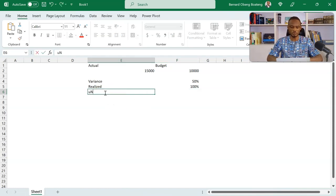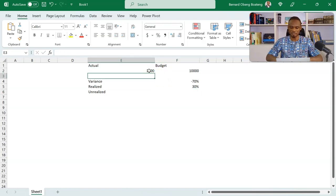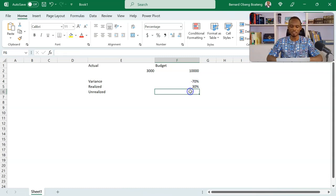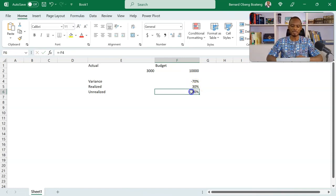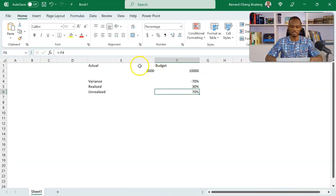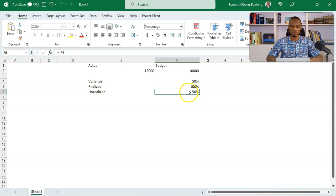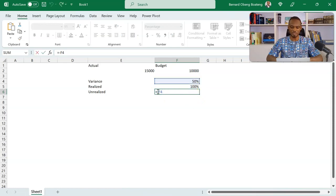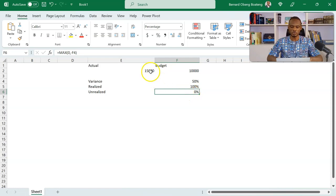Now let's calculate the unrealized. I'll bring the value back to 3,000, so we have 70% and 30%. The unrealized is the inverse of the variance — I put a minus sign to negate it. At every point in time, these two — realized and unrealized — give us the 100% stacked bar chart. But if we overachieve, say 15,000, we want the unrealized to be zero. So I introduce a MAX formula: MAX of zero and negative variance. If you overachieve, the unrealized reads zero. That's how we'll do this in Power BI as well.